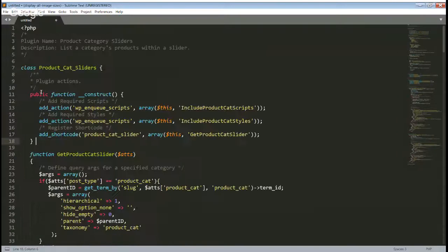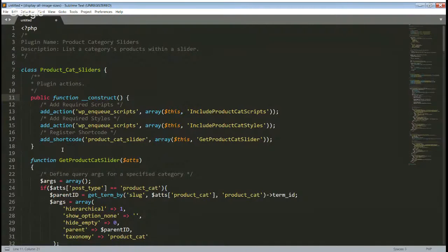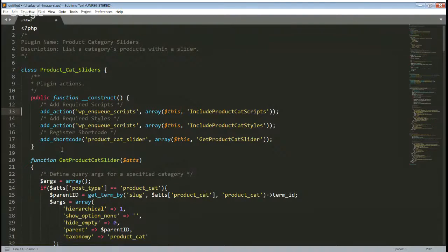I'm going to zoom in so you guys can see. This is kind of where I originally asked David what he thought and asked him for help. Basically, this is the constructor method on lines 11 to 18, and there are a lot of hooks being called in this method. I was curious whether David thought that was good or bad. David, what do you think about this as a way of using hooks in a class?